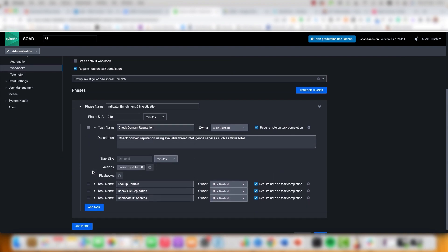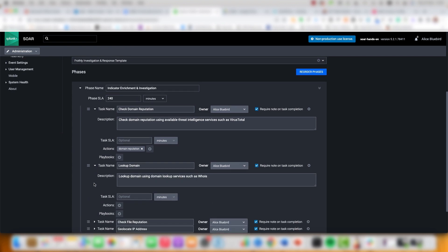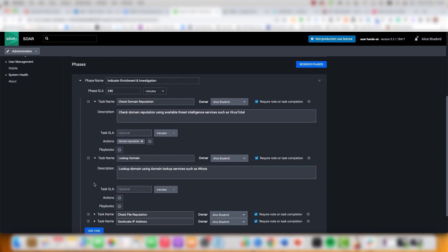I'm also a huge fan of Splunk SOAR. Here we can have what's called low-code playbooks that can run in a manual, semi, or even fully automatic approach. The level of automation you choose for these playbooks really depends on your automation maturity and what you feel comfortable with in your organization. We can have different playbooks used for different purposes — for example, a playbook that can hunt for a specific type of malware.